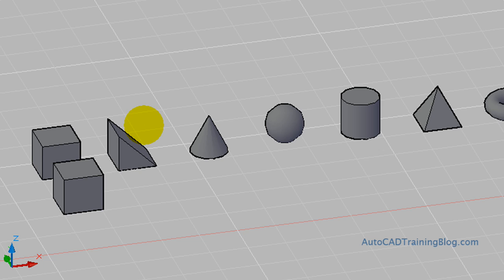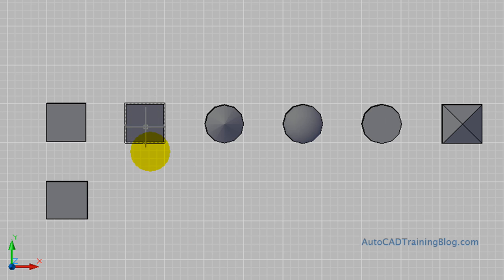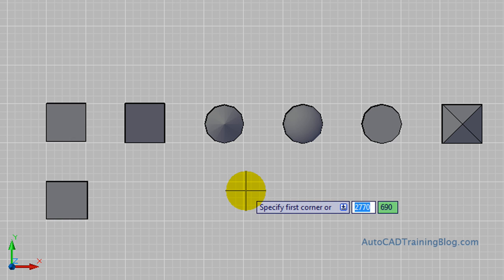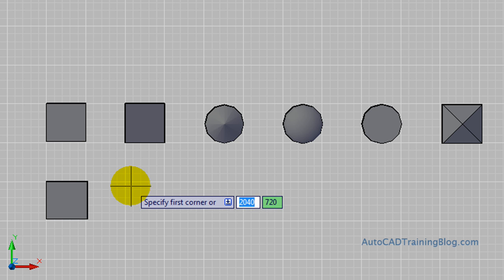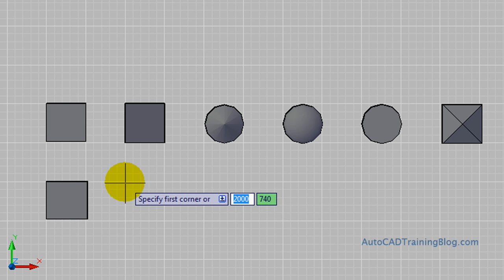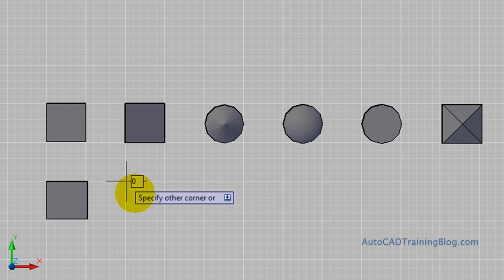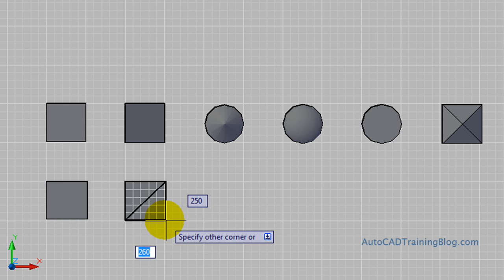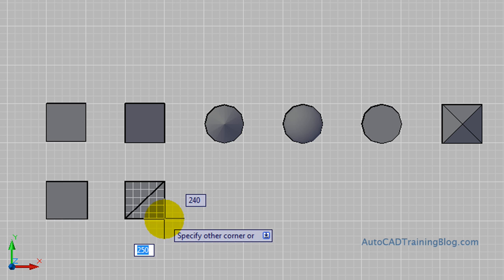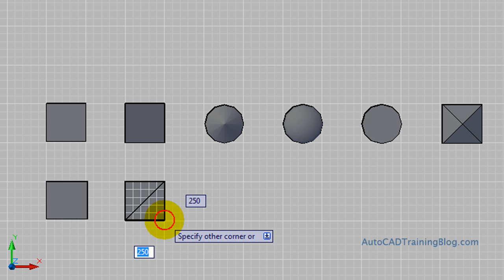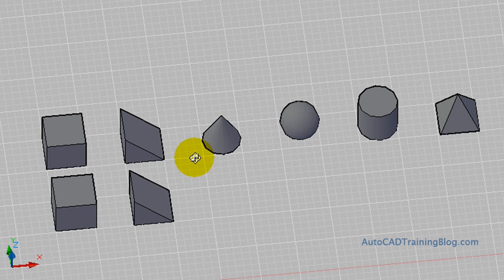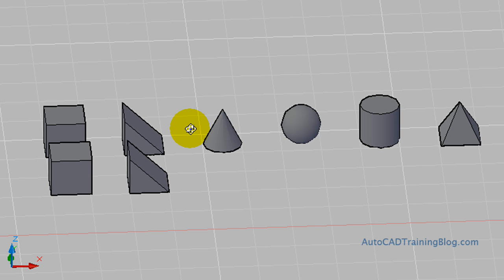Now what we do is we're going to do a wedge. For wedge, we just type 'wedge' again, and then we specify the two corners just like our cube, and then we specify a height. Now with this, it's facing that way, but if we wanted it to face us we can use the rotate command, but we won't get into that now. We'll get into that in a later lesson.